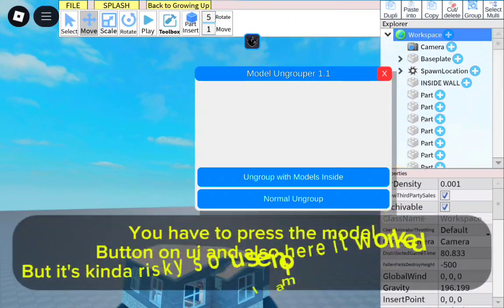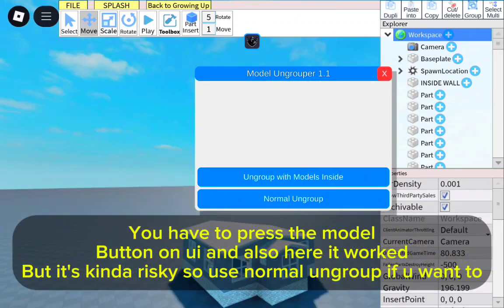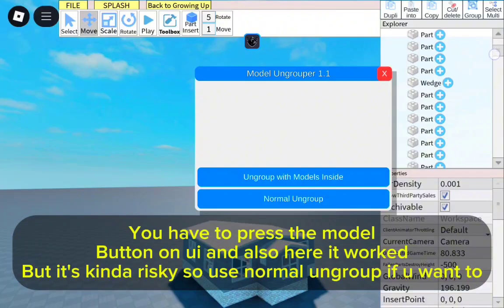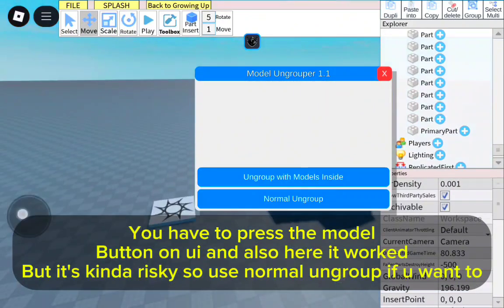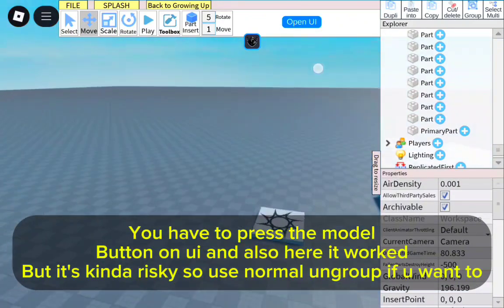You have to press the model button on the UI, and here it worked, but it's kind of risky. So use normal ungroup if you want to.